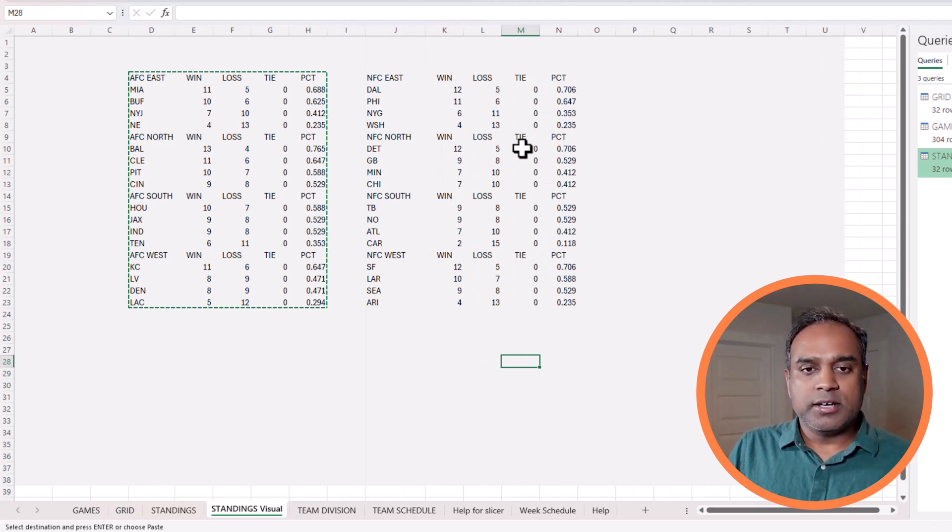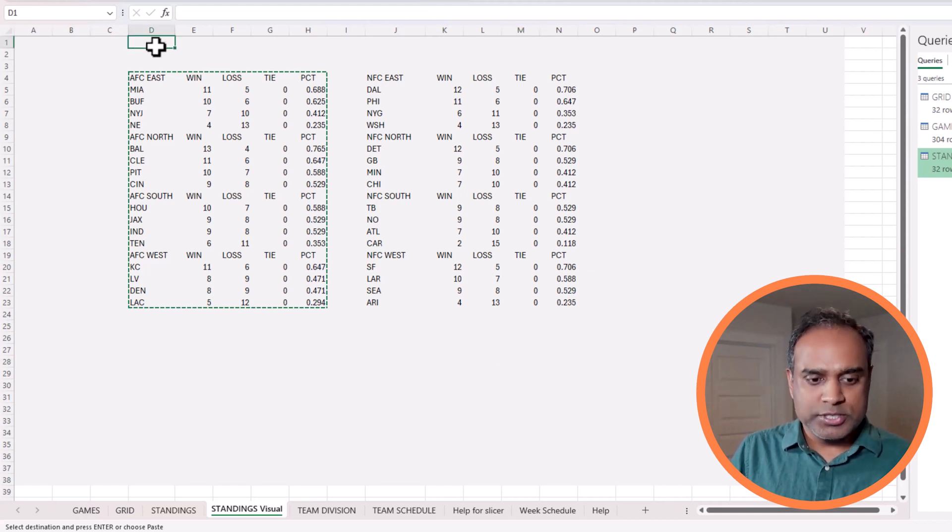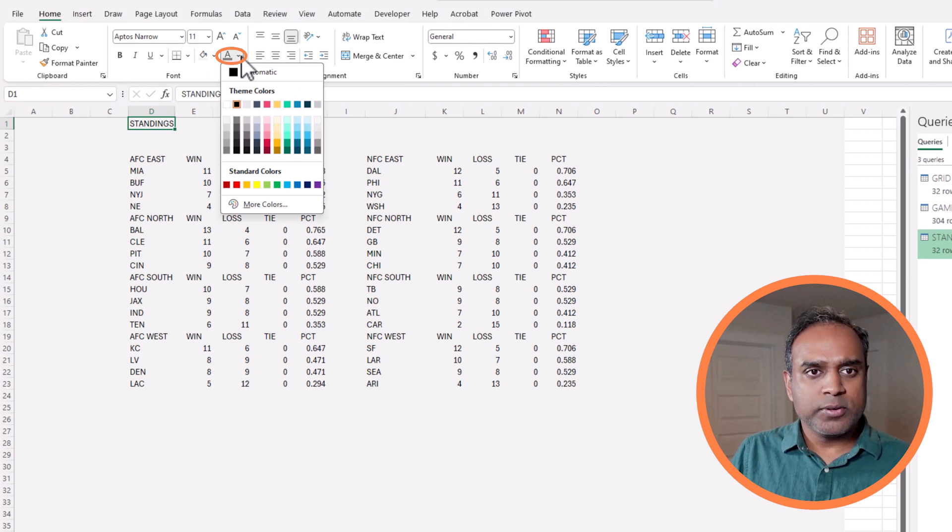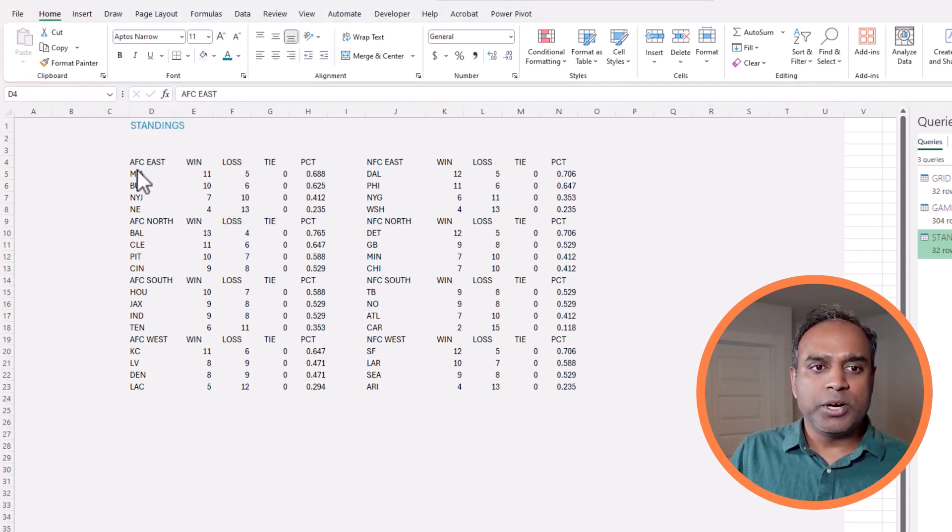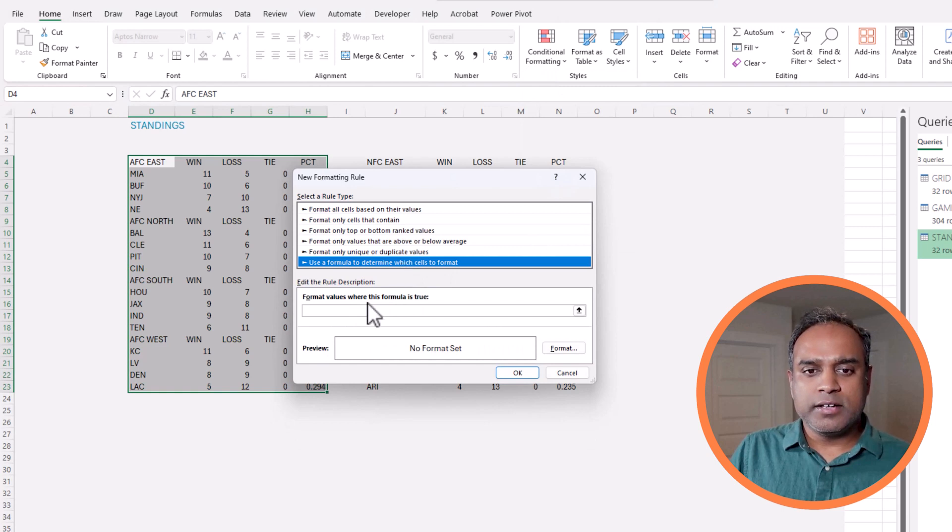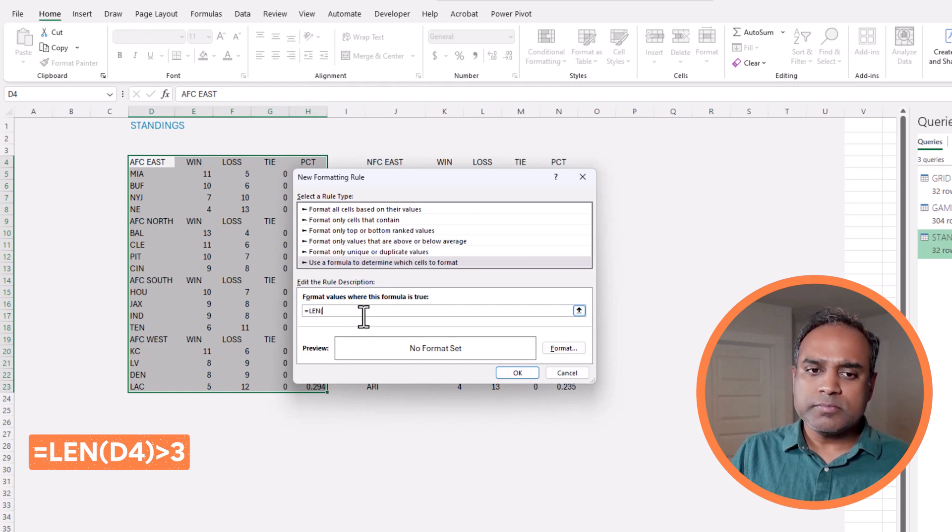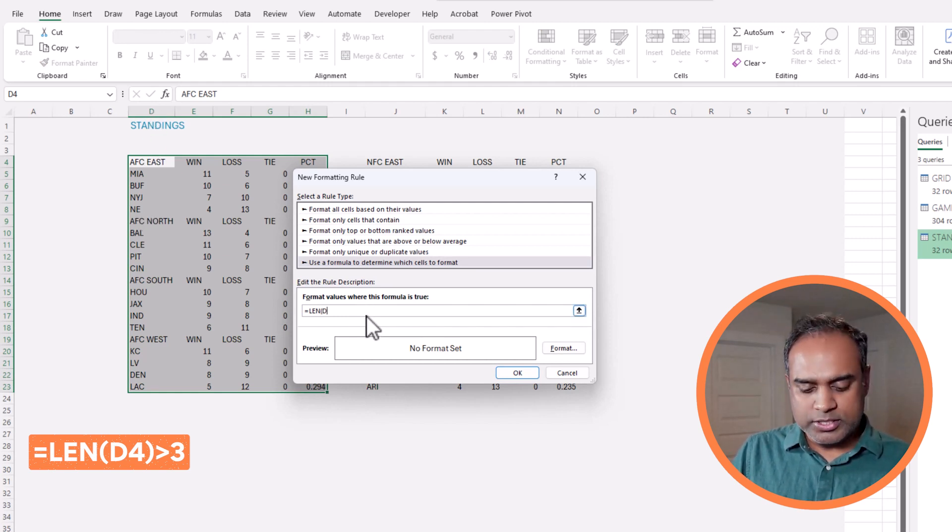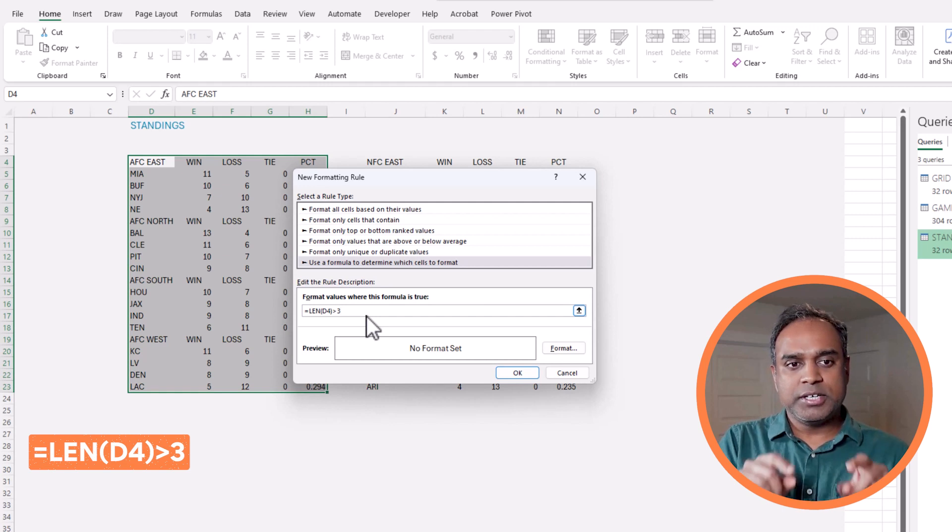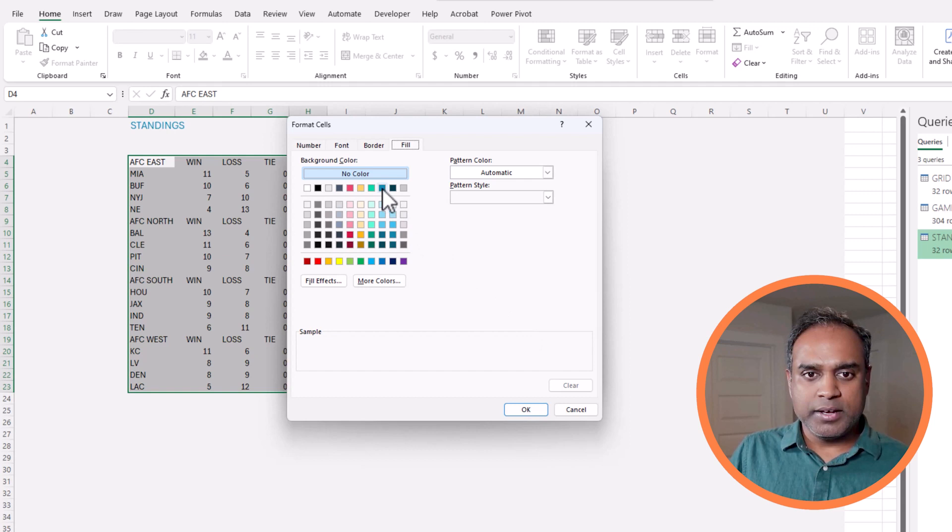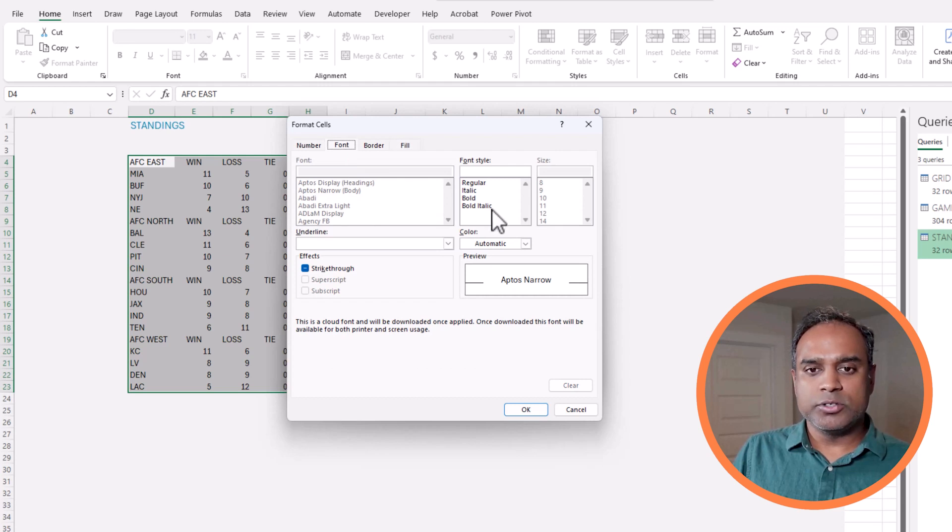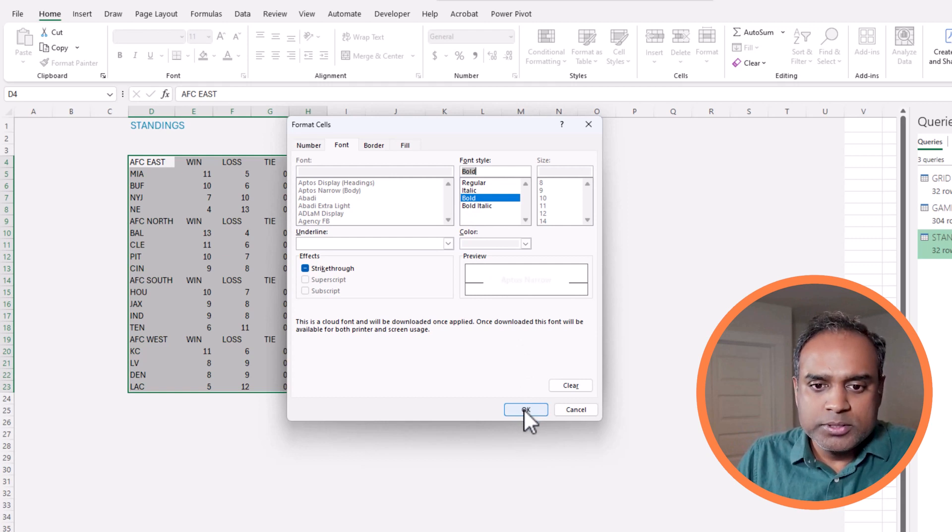Now I have all these tables. Now it's about just making it look better, so I'm just going to start formatting. This is the standings. What I'm going to do is conditional formatting, new rule. This is going to be a little bit different. I'm going to use a length function, LEN. If the length of my column D value, let's say D4, is greater than 3, that means it's not a team abbreviation, it's a section or a division. If that's the case, then apply a different background fill for the entire row, and the font could be different. Let's be bold. Hit OK.